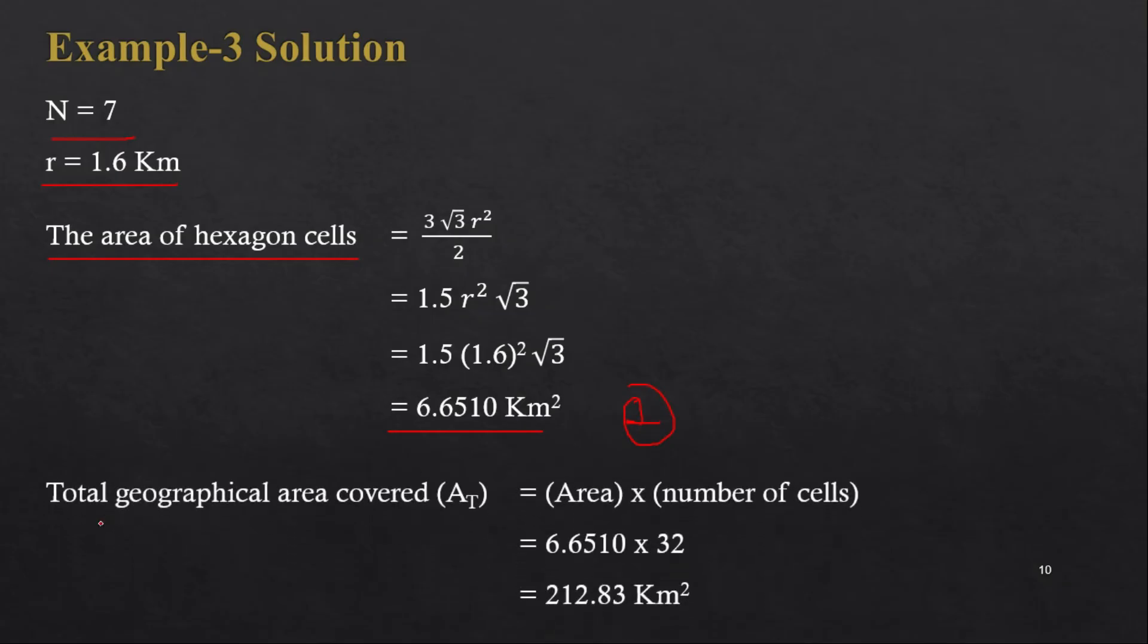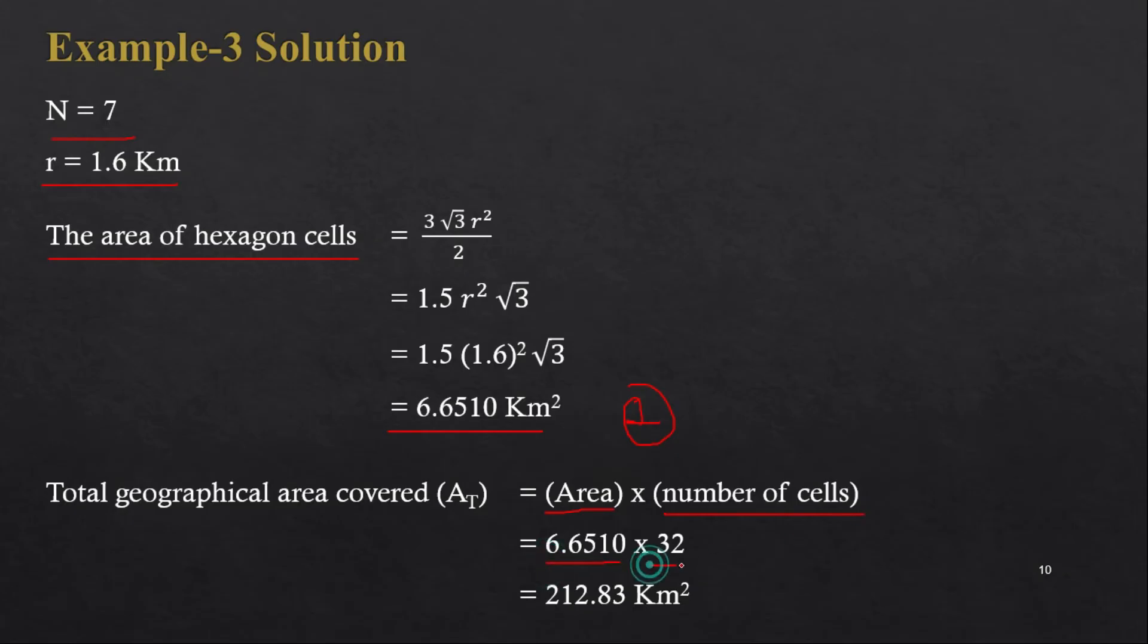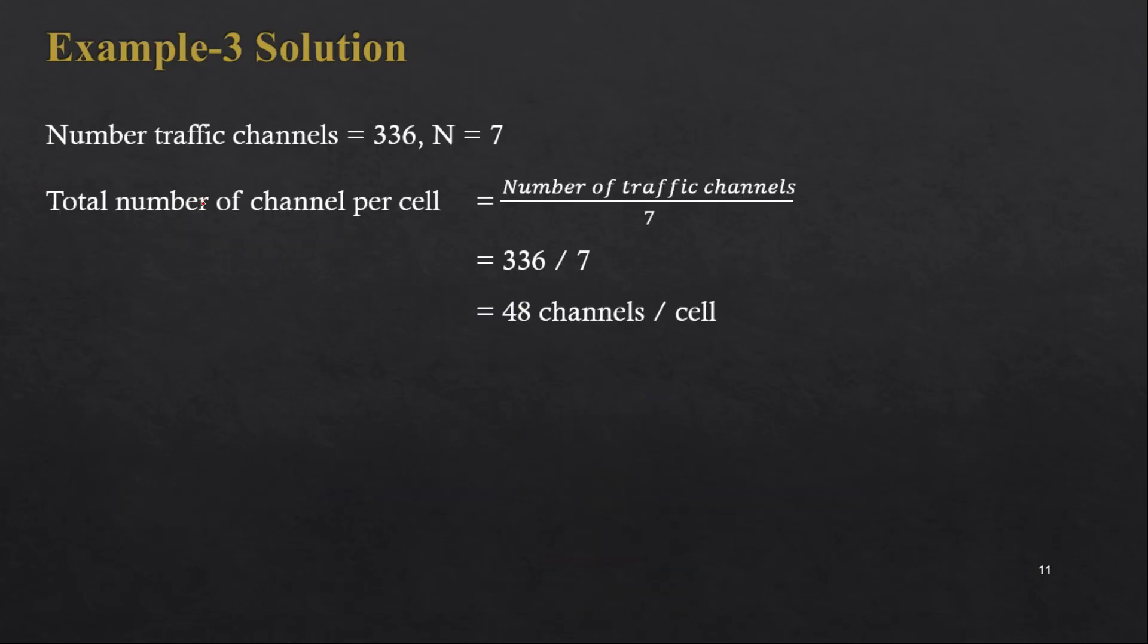So for that, total geographical area covered equals area of one cell multiply by number of cells. Therefore, 6.6510 multiply by 32, and it will give our information that total geographical area covered is 212.83 kilometer square.